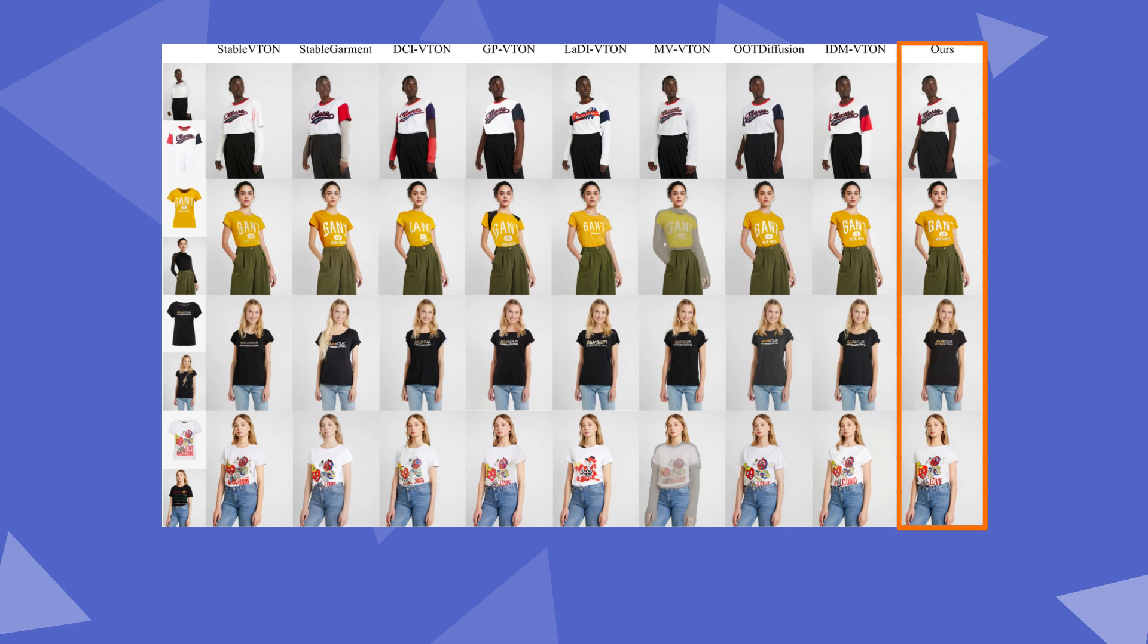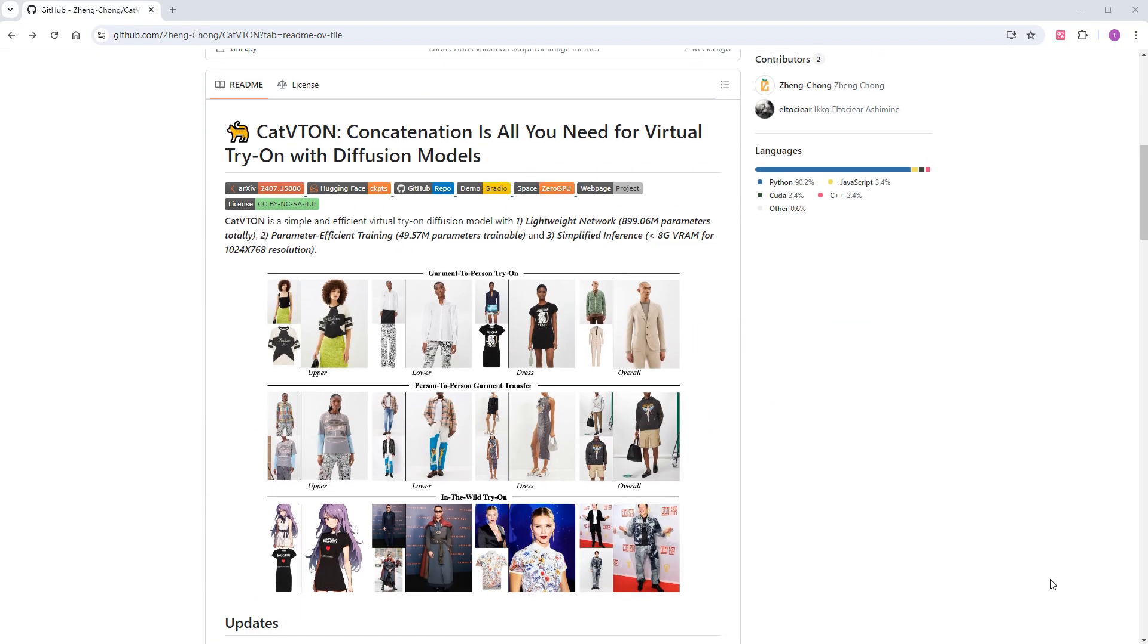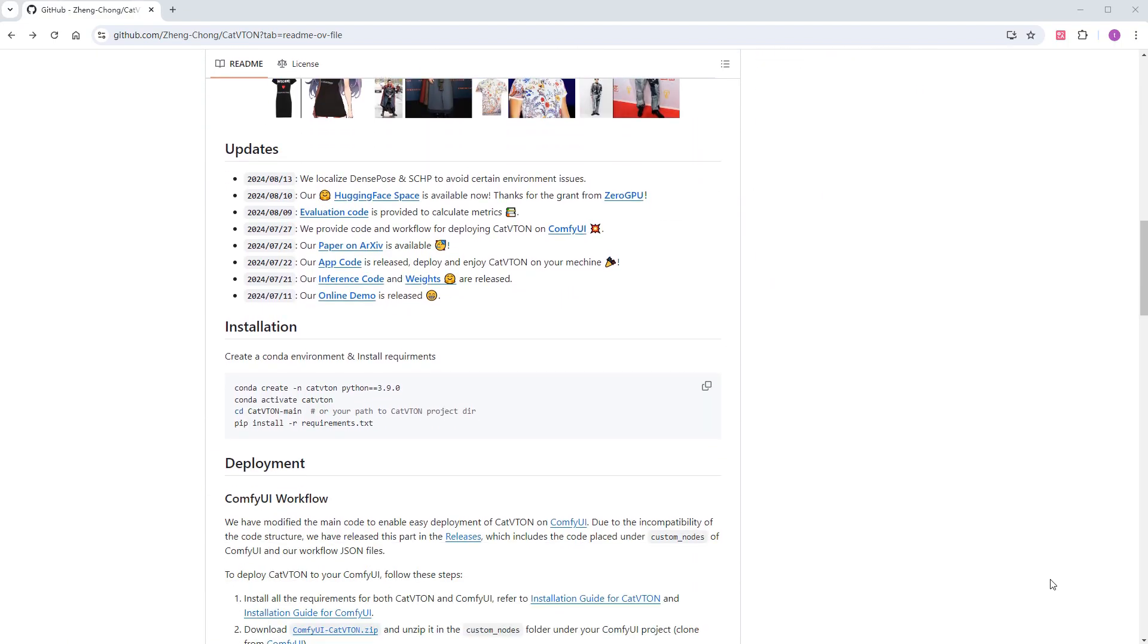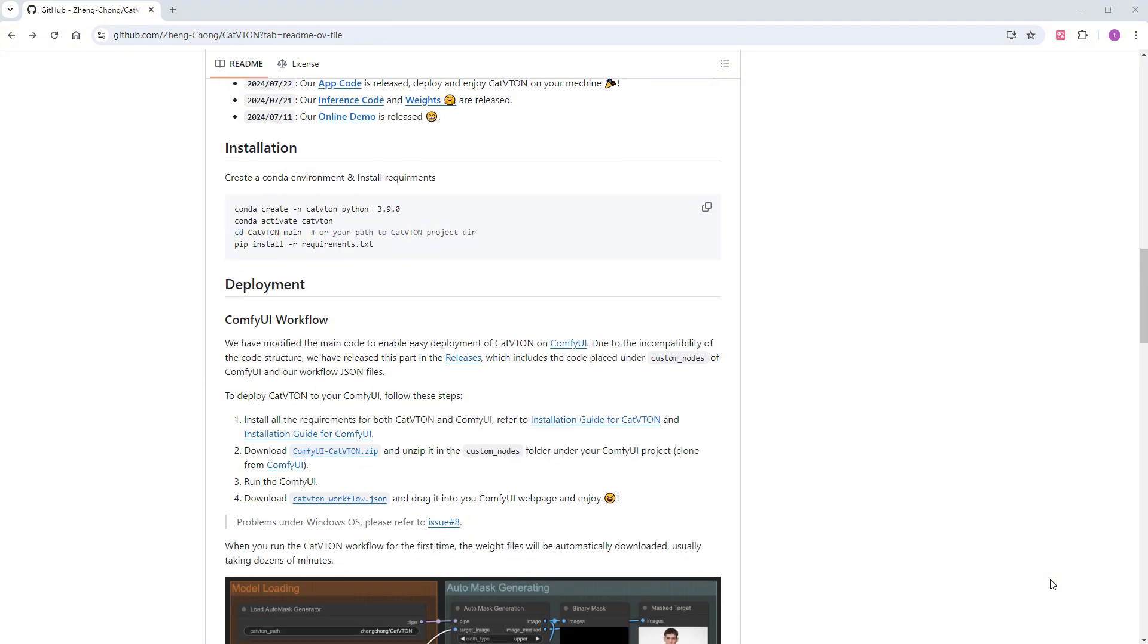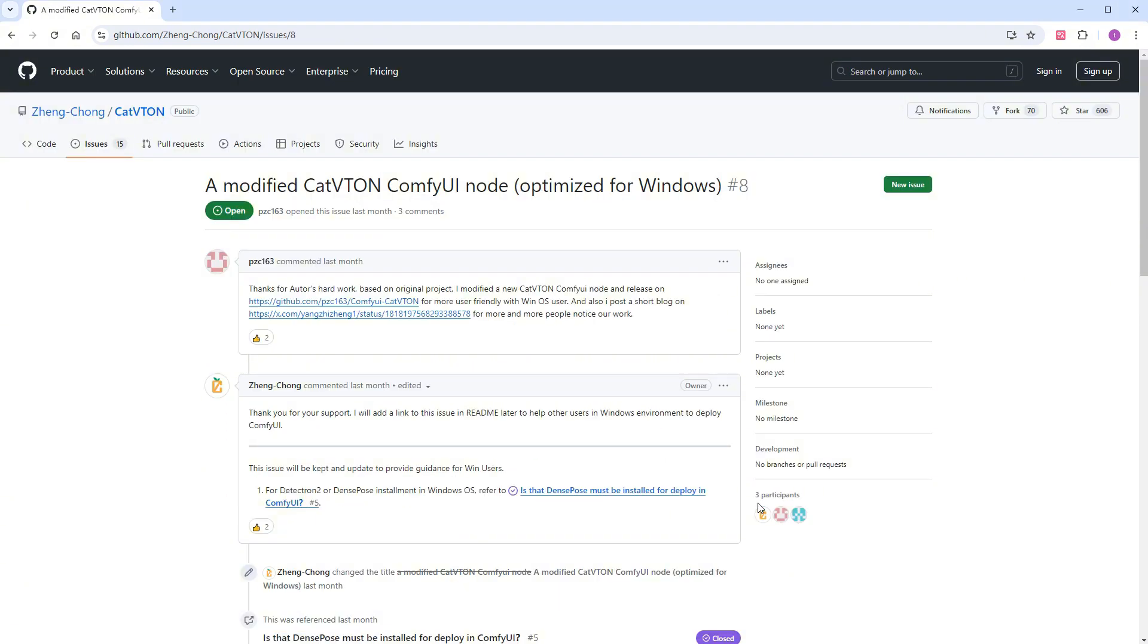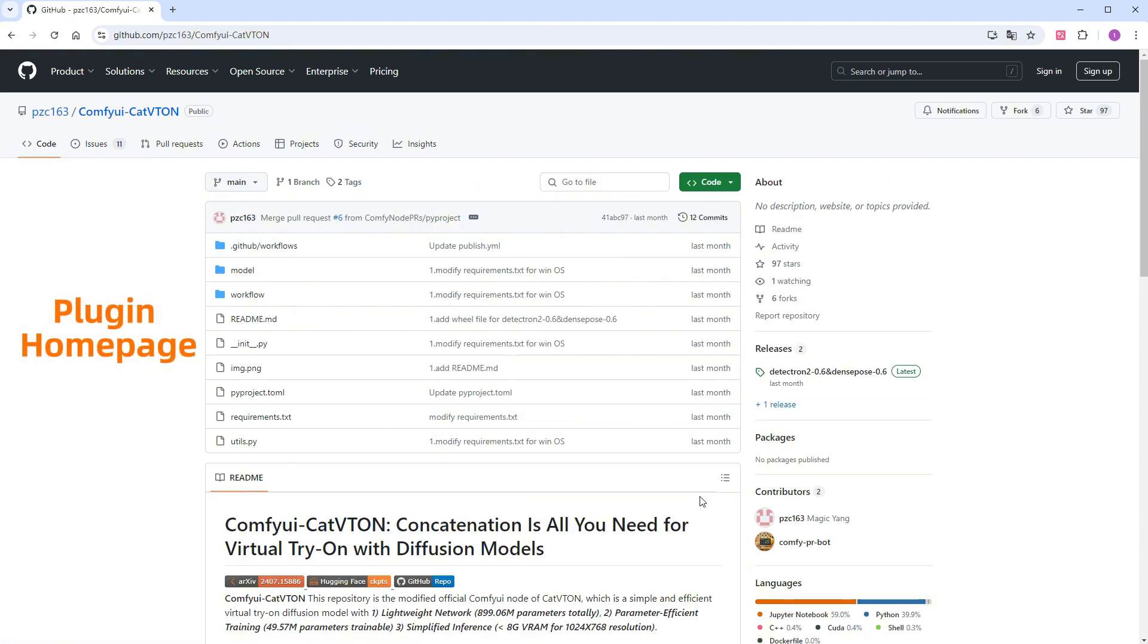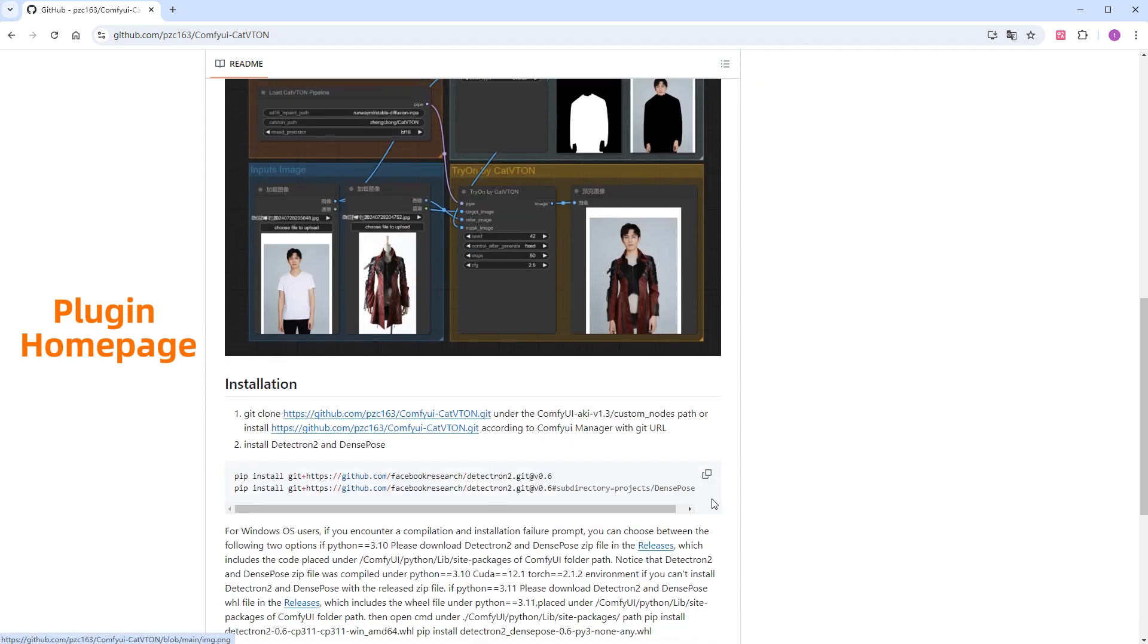So, how do you use this model in ComfyUI? CatVTON officially provides nodes and workflows in a compressed package, but for Windows users, the official recommendation is to use the plugin implemented by PZC163. Next, I'll explain the installation steps.